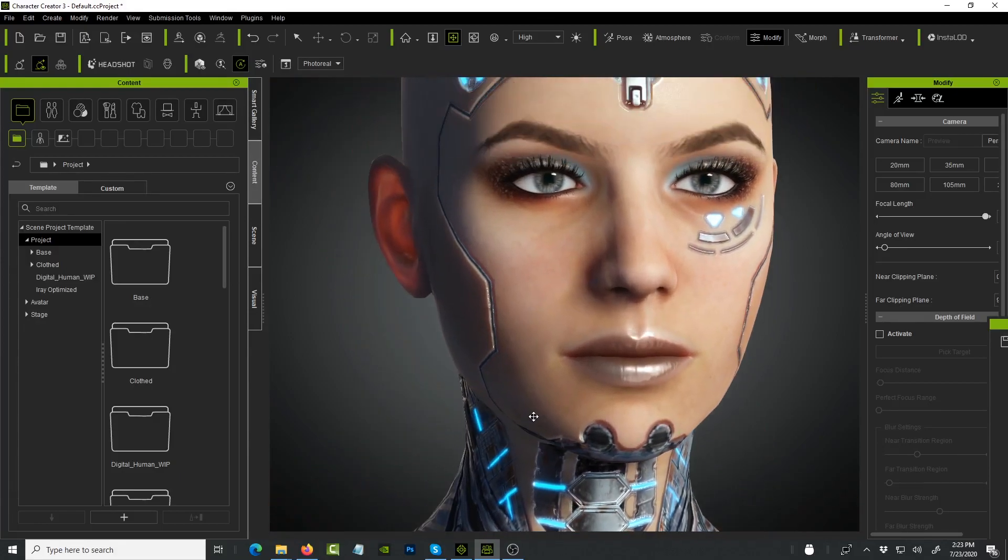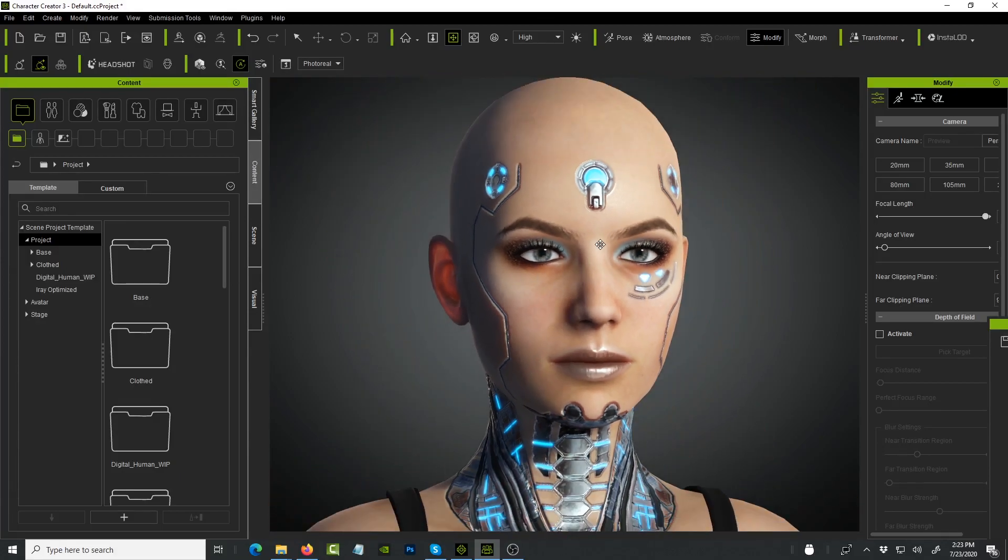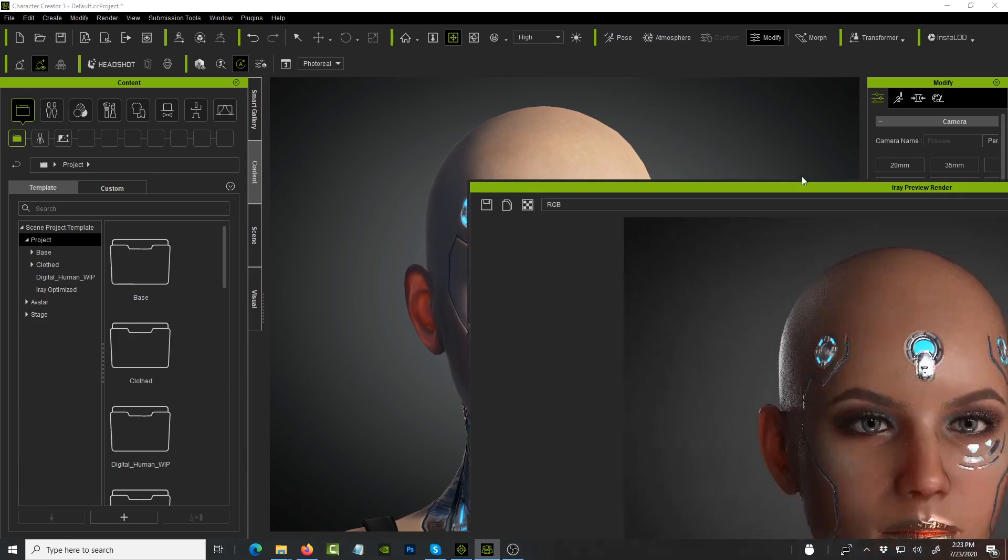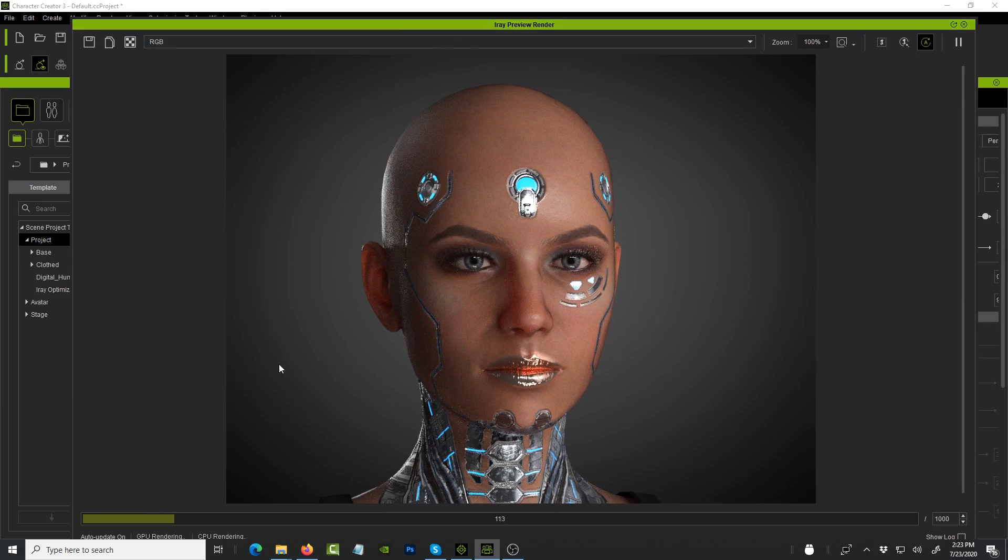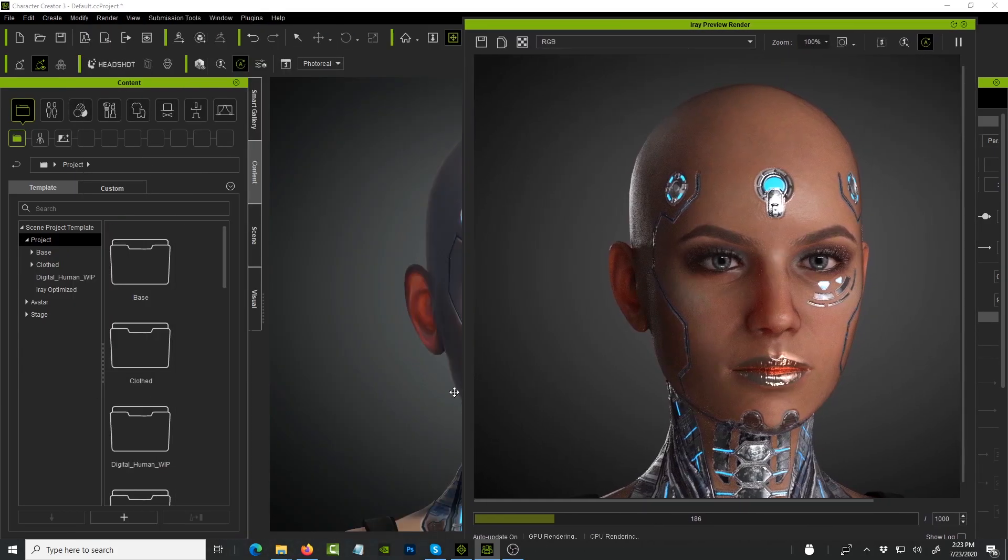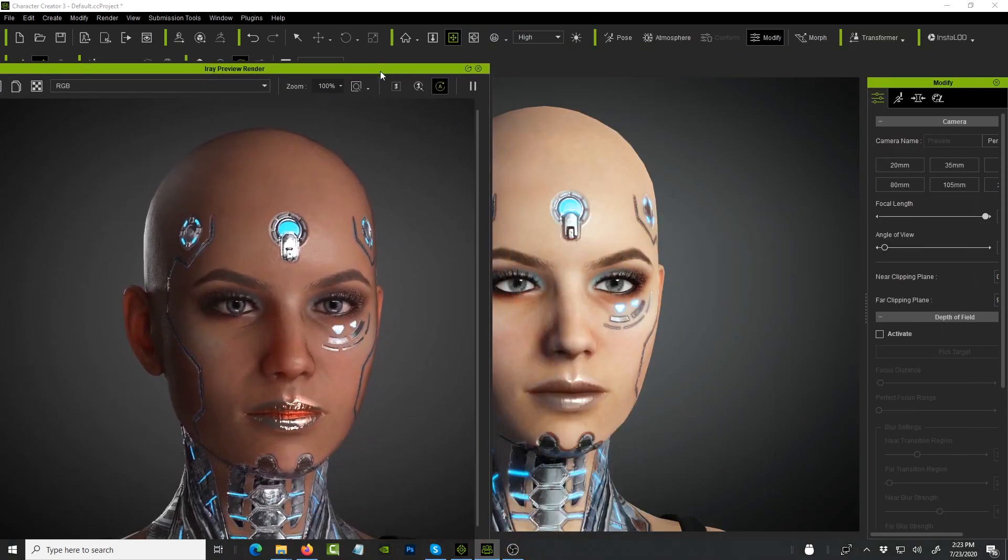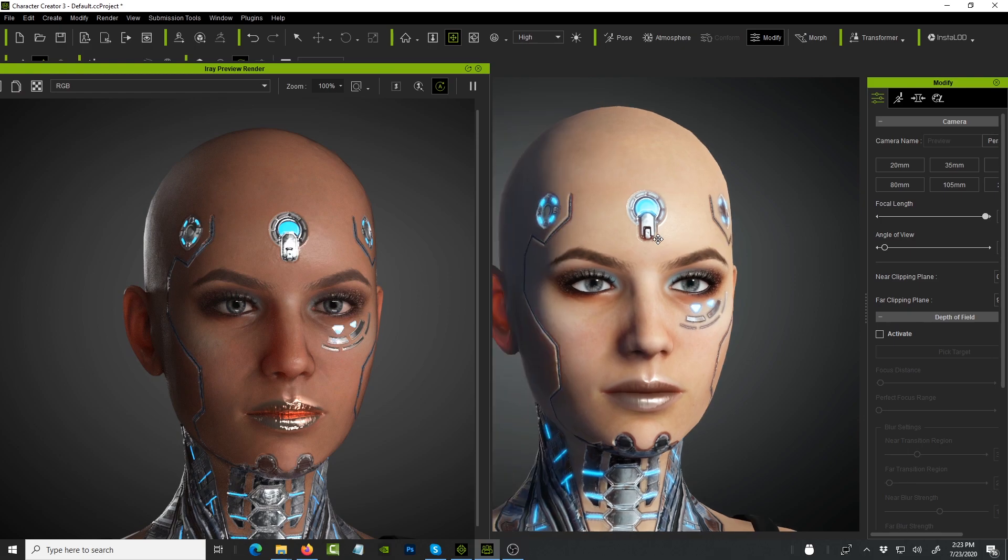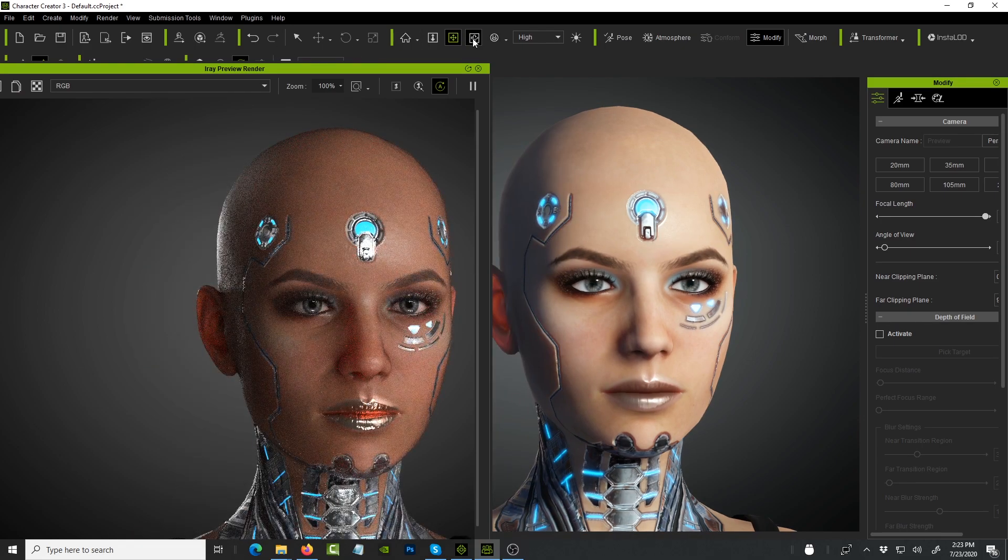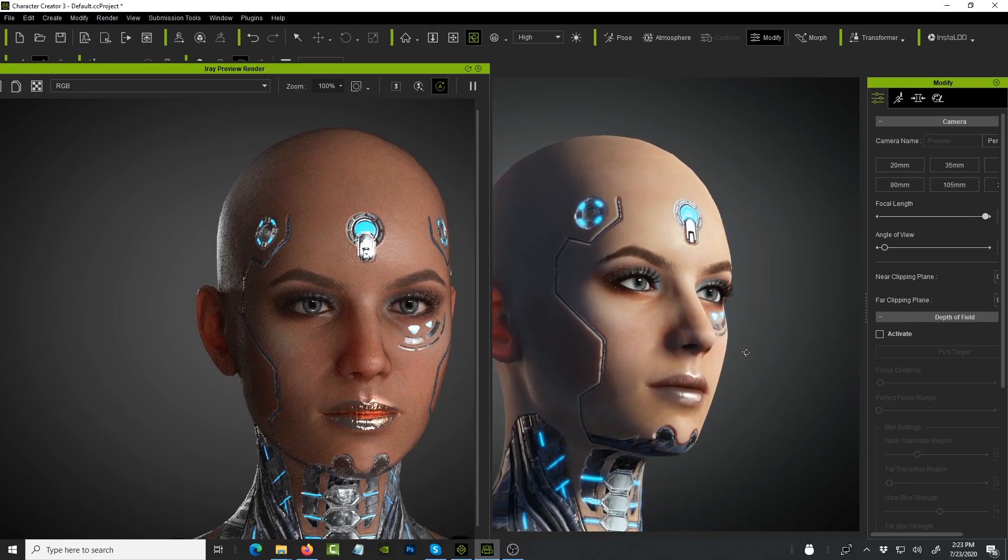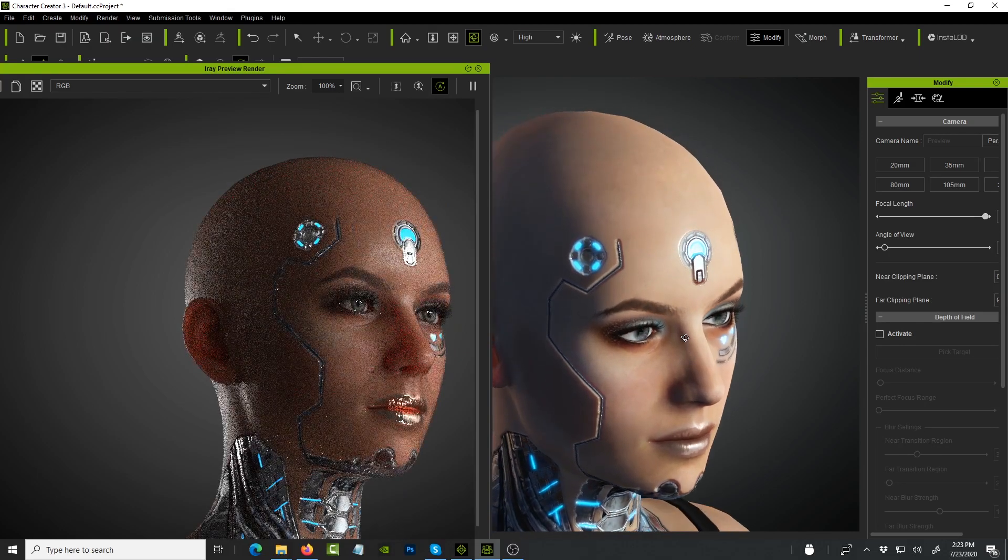I also noticed, okay this is what it looks like in the viewport, but what does it look like in iRay? And this is iRay. Even in iRay it looks pretty cool, because this is real-time rendering in the viewport, but when you look at iRay it's looking pretty cool as well.